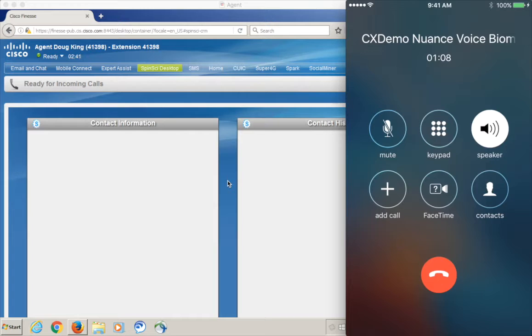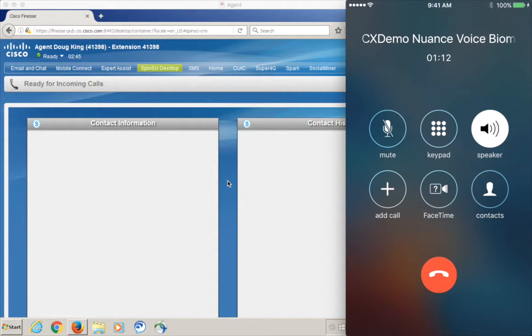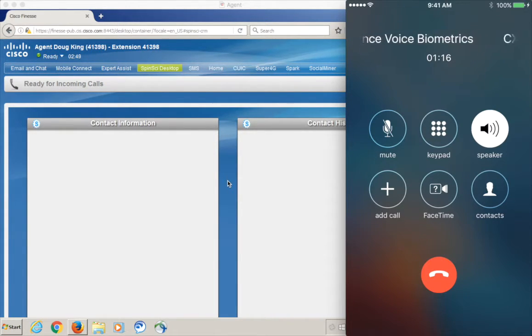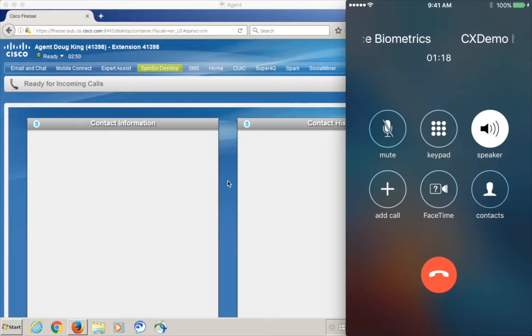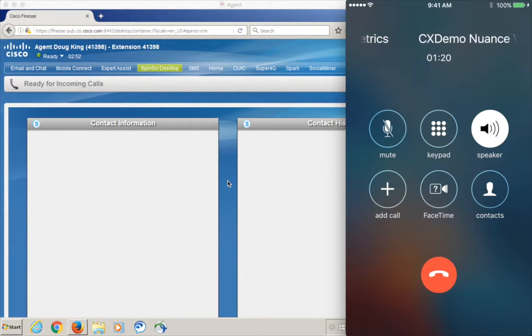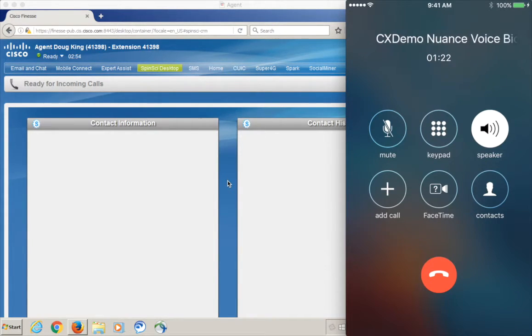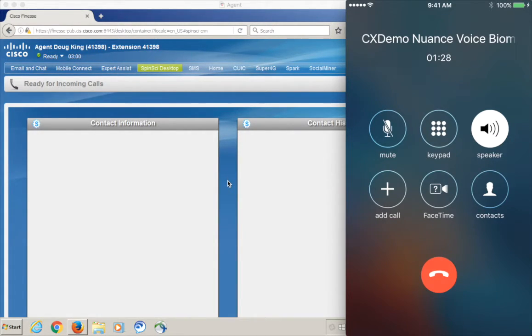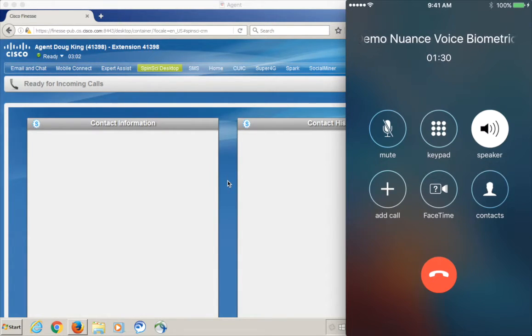So, what else can I help you with? Recent activity? Sure. Recent activity. I'm showing two items. The first is a check that cleared today. It's number 101 for $300. The second is a funds transfer, yesterday, that came from your savings account. It was for $300.